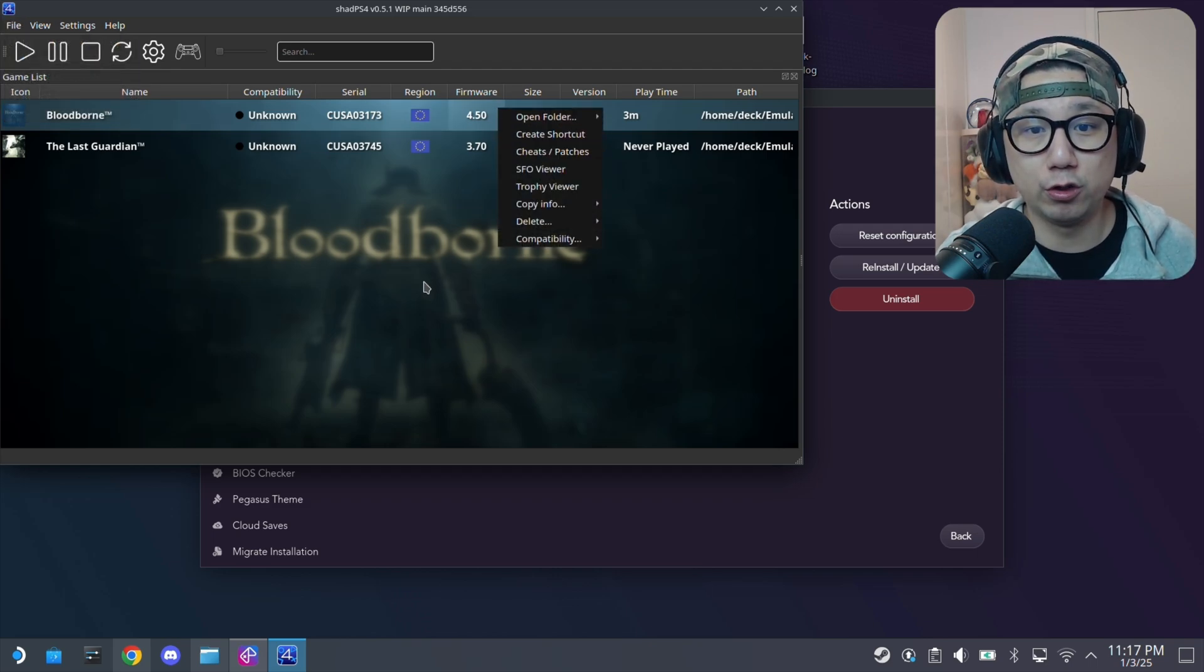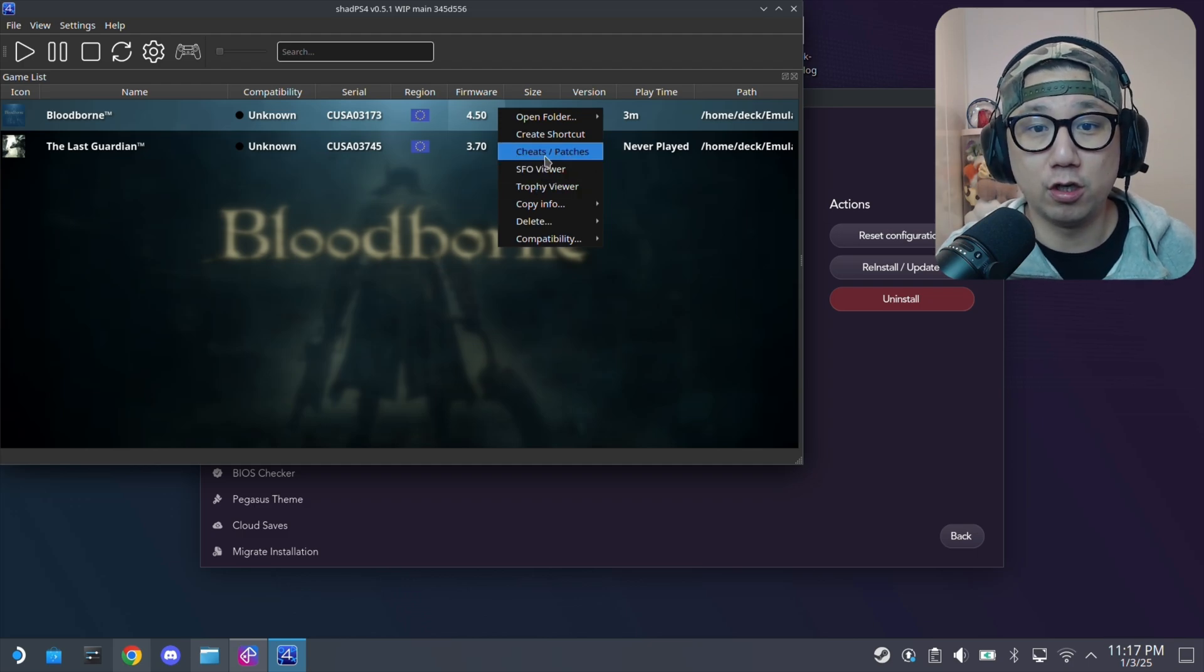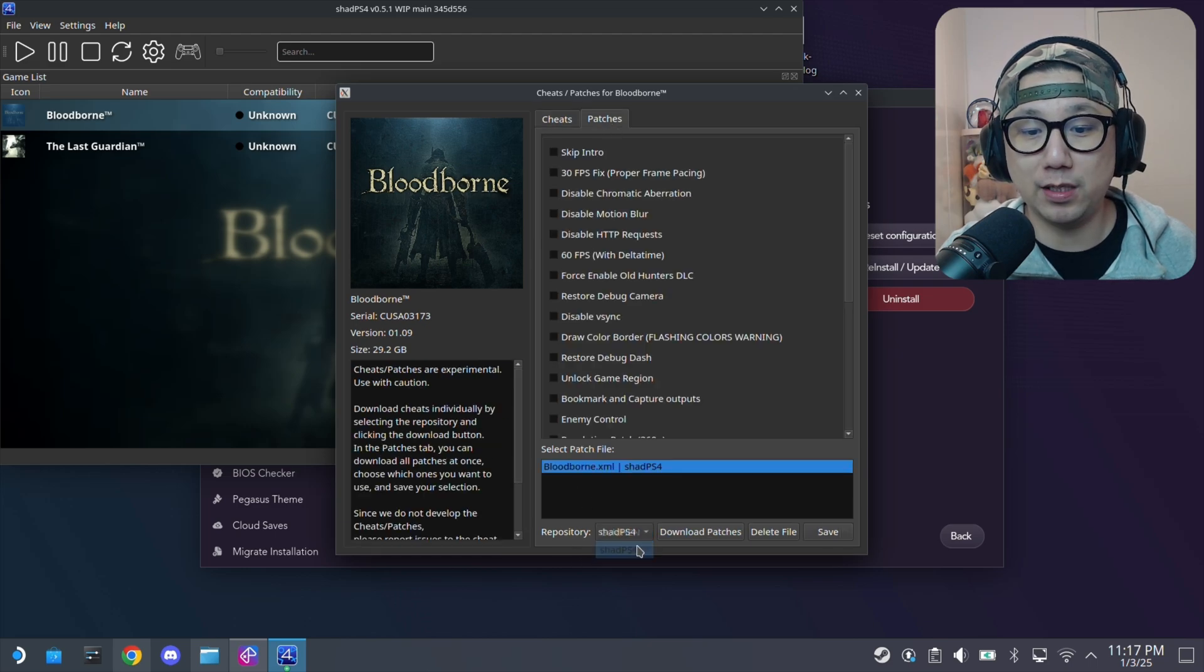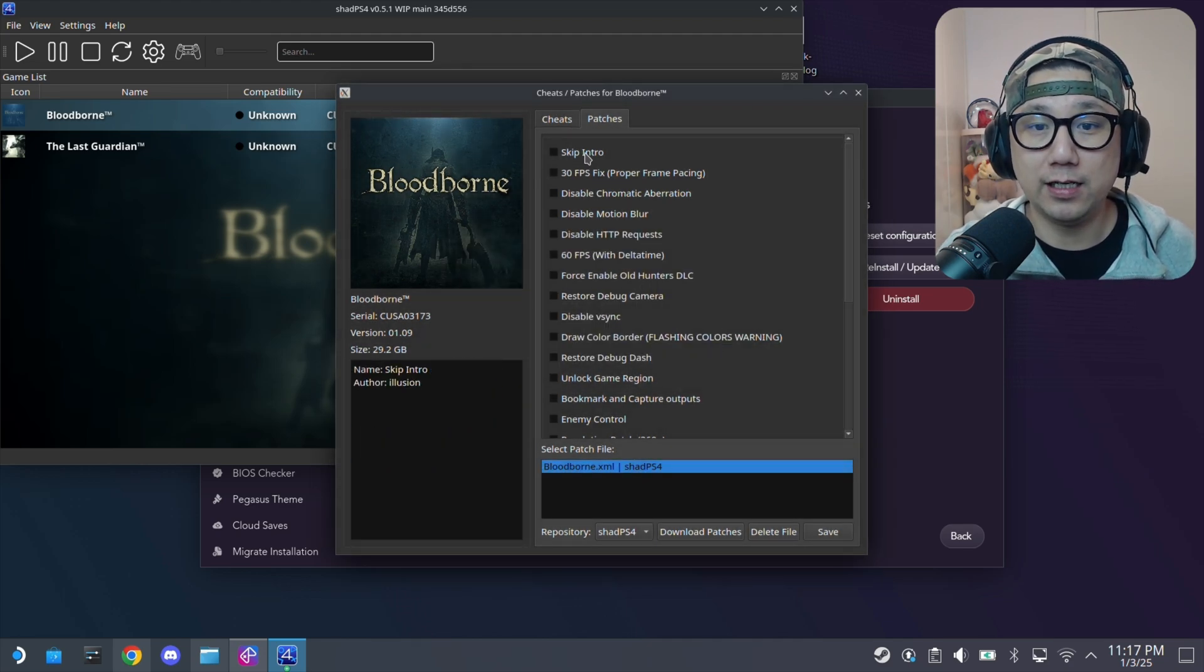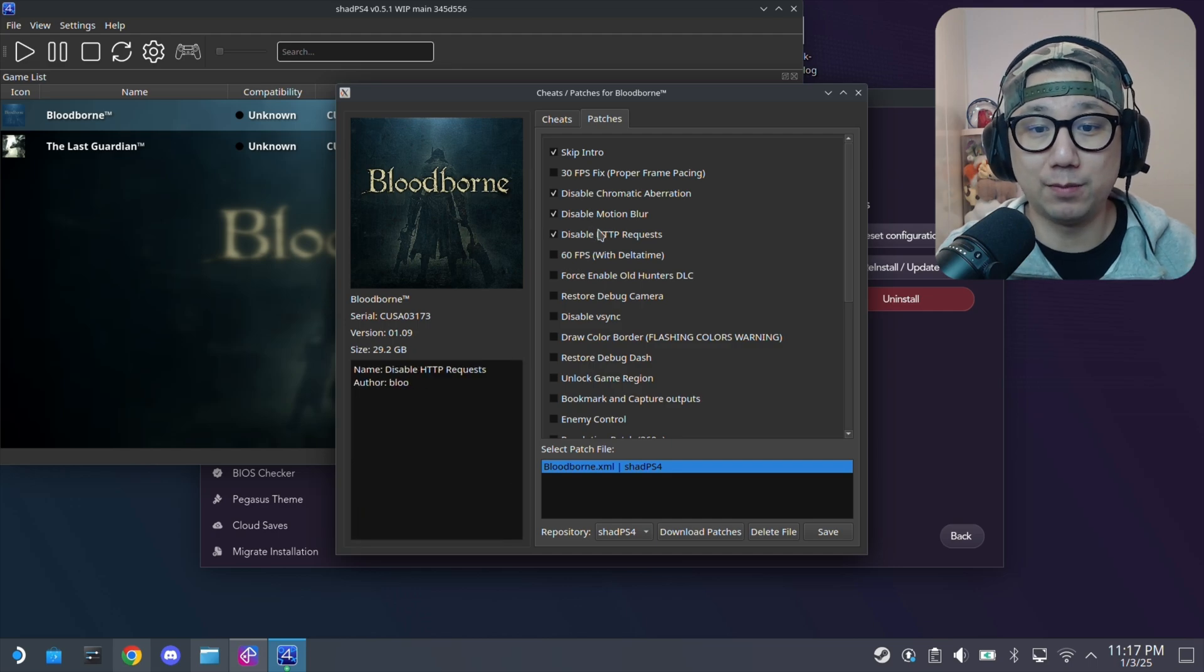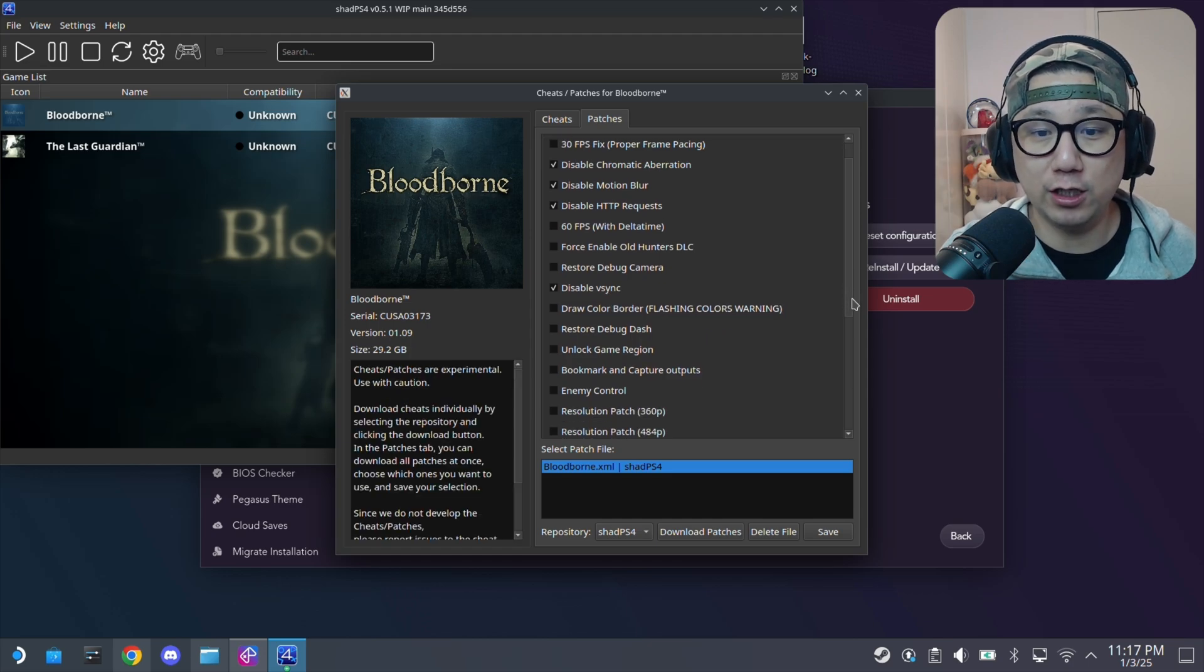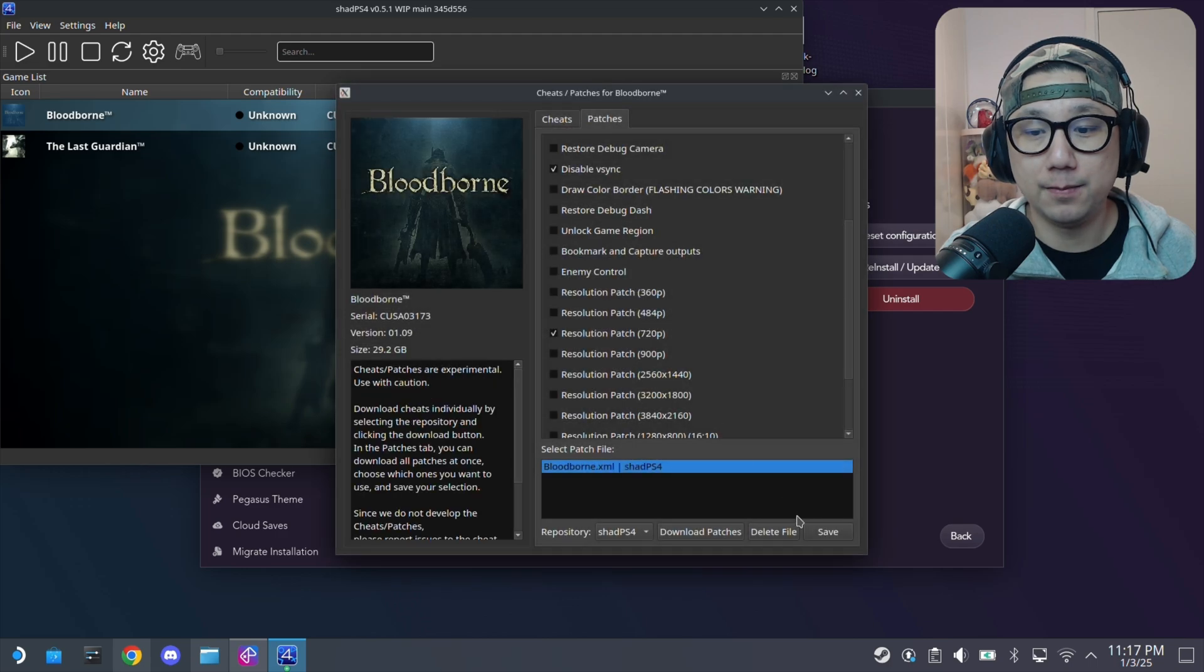And then what we want to do, you also want to check if your game has any patches. So right-click it, and then cheats patches, go to patches. And then down here, repository, go to ShadPS4, download patches. So Bloodborne does have patches. If you have patches, you should use them because it normally fixes the game and makes it run better. You might want to search online what patches, what you want to change to make it run better. This is what I'll use for Bloodborne.